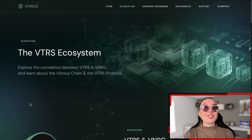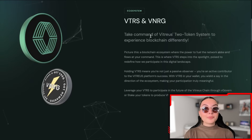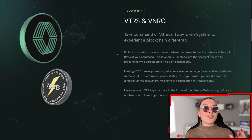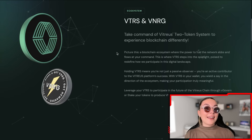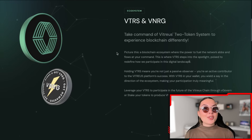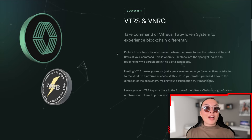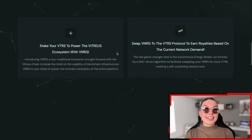Let's check out their ecosystem. We've already mentioned the two-token system — this is a really innovative idea to experience blockchain differently. It's a blockchain ecosystem where the power to fuel the network flows at your command. This is where Vitreous steps into the spotlight, poised to redefine how we participate in the digital landscape. The community members and holders are the ones that run this entire operation, so if you become a holder, this is as much your project as it is anyone else's.